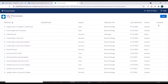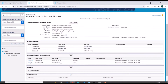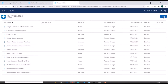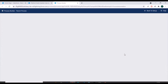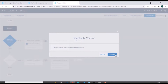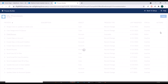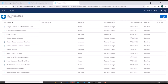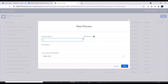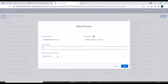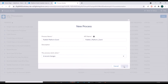Here we'll create a Process Builder and see how we can publish a platform event using it. I'll verify whether we have a process activated on Account — we do have one already, so we'll deactivate it for now. We'll create a new process and name it 'Publish Platform Event'.